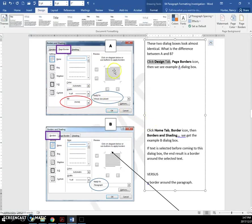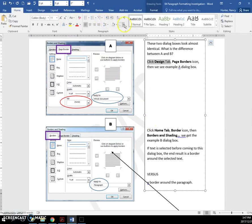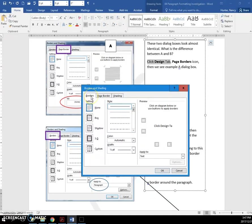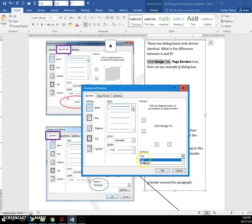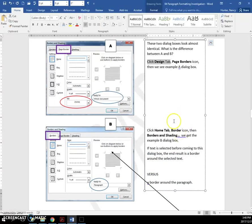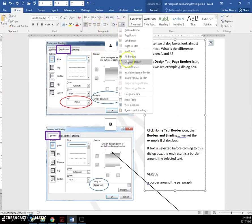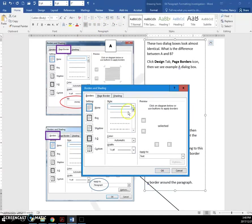Whereas if you go to the home tab and click on borders, and then borders and shading, this one's going to take you to the borders tab. And it's going to apply to two different things. It can apply to text or to the paragraph. If you have text selected before you come to the dialog box, like I do right now, you are going to get a box border around the text that's selected.